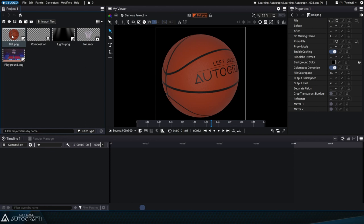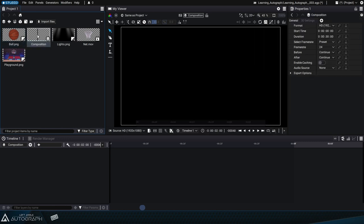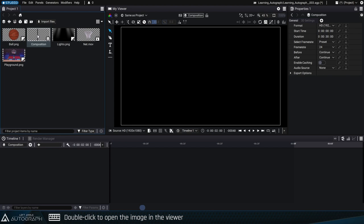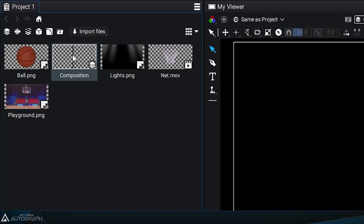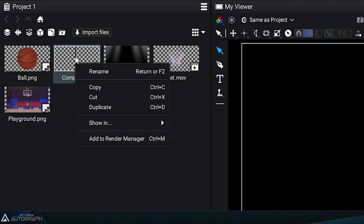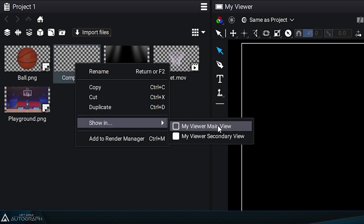There are three ways to reconnect the composition to the viewer. The first and quickest way is to just double click on the composition in the project panel. You can also right click on the composition in the project panel and select to show it in the viewer's main view.